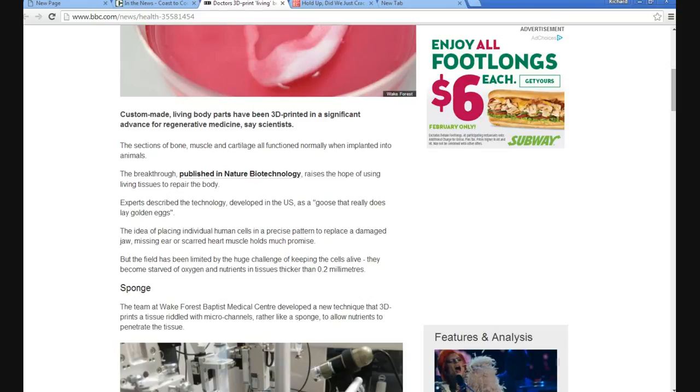But the field has been limited by the huge challenge of keeping the cells alive. They become starved of oxygen and nutrients in tissues thicker than 2 millimeters.